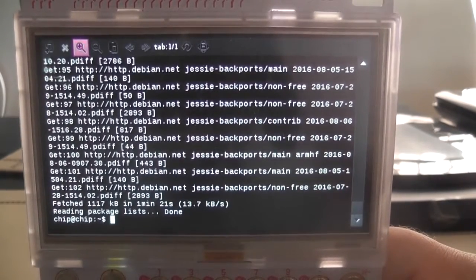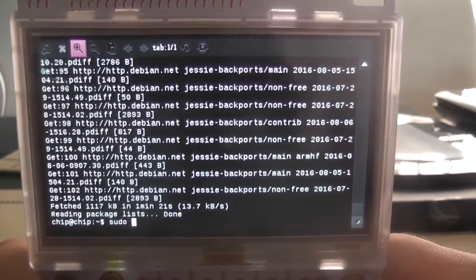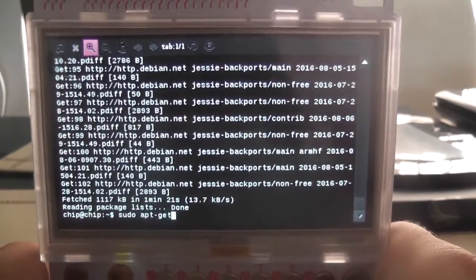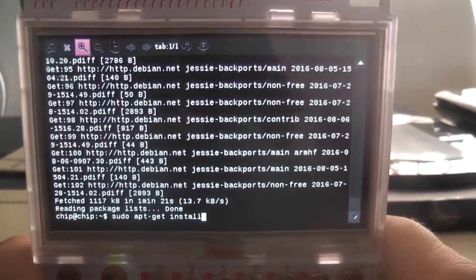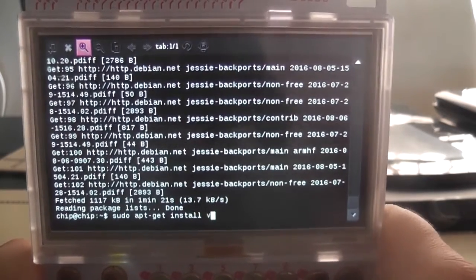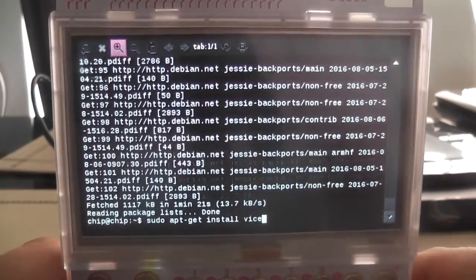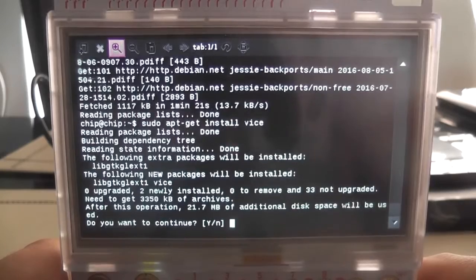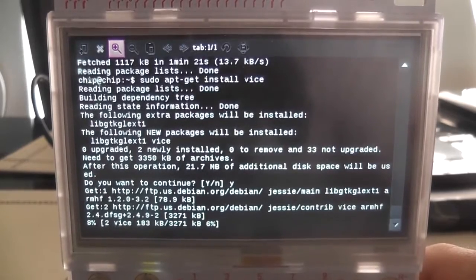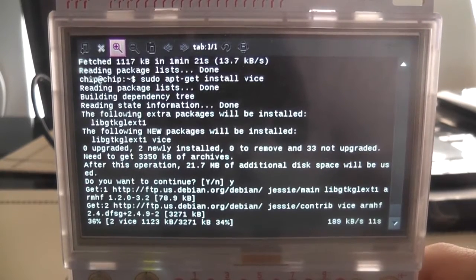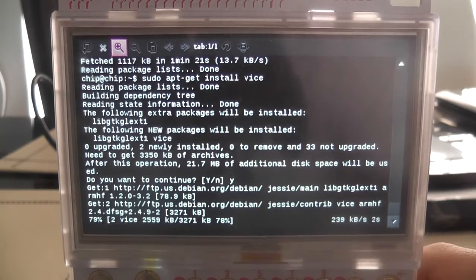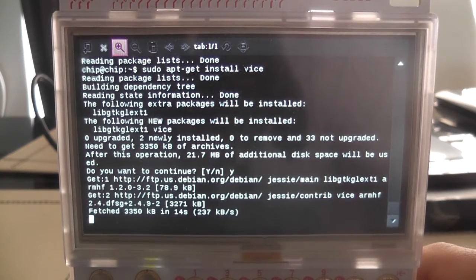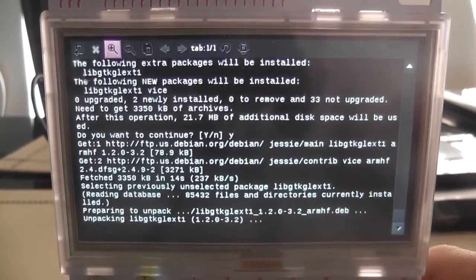And once we've done that, we need to type in sudo apt-get install space and then Vice. Now I'm going to do lowercase, so we'll see if this works lowercase, but we may need an uppercase V. But that is roughly what your command should look like. And then we hit enter. So once we do that, it'll tell us do you want to install this? Yes, of course we do. So we hit the Y button and press enter and we should install Vice.